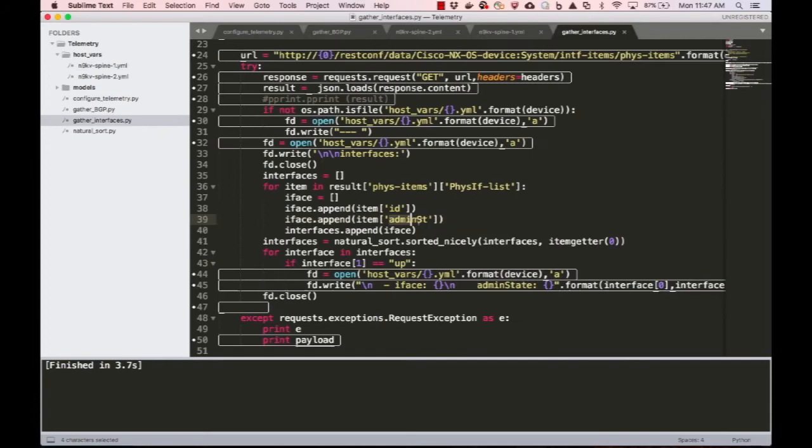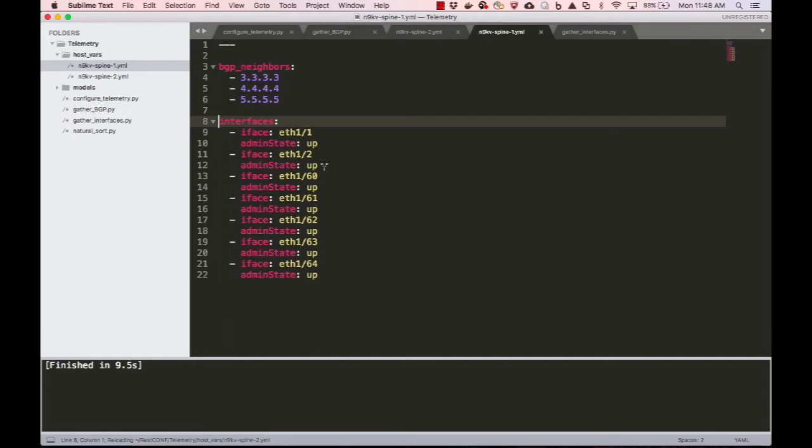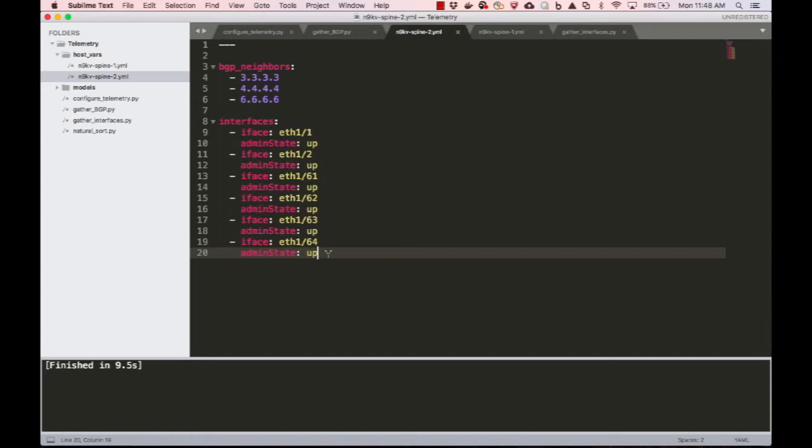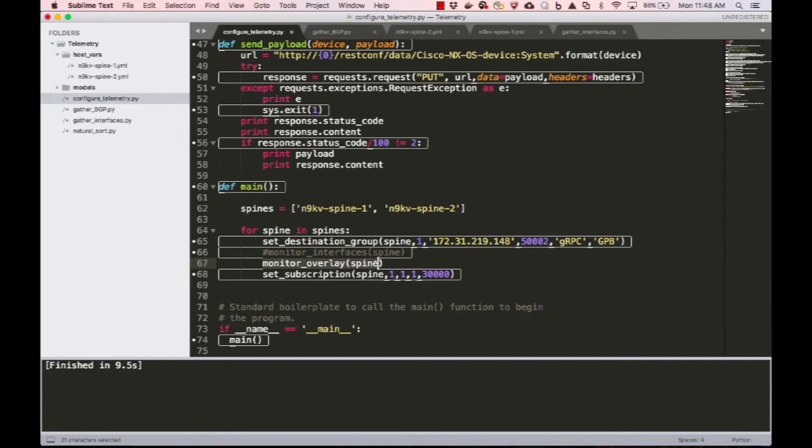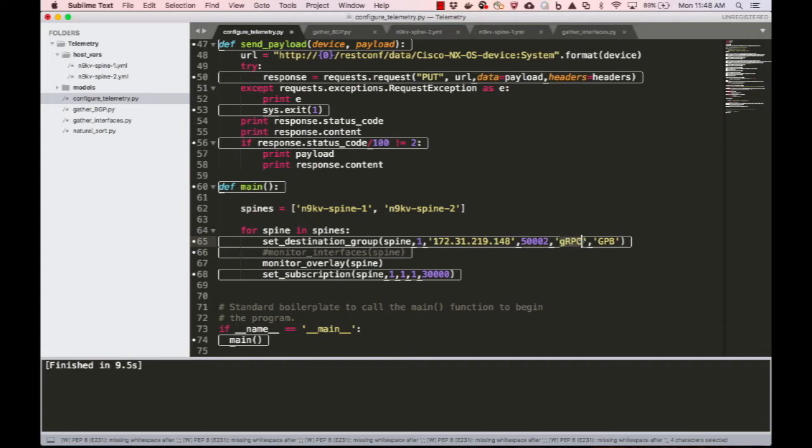Using a separate script, I will now populate our YANG models with this information and again leveraging the RESTconf API. I will make the HTTP POST to configure telemetry in a seamless manner. It is going to set the destination IP and port, the transport protocol, as well as the encoding and the cadence at which it is to be sent.